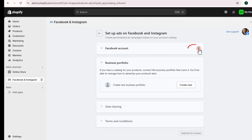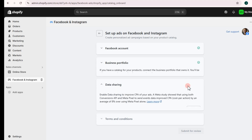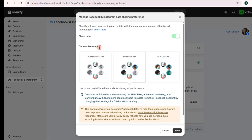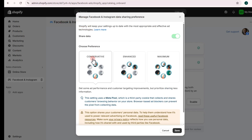We're done connecting our Facebook account. Now proceed to the Business Portfolio section. If you haven't created one, tap on the Create New button, and you will see your options: Conservative, Enhanced, and Maximum.